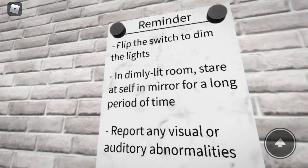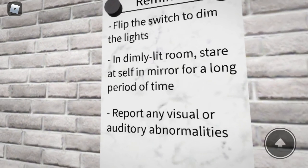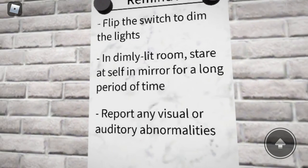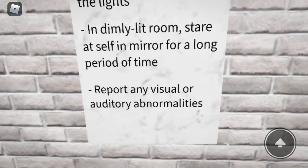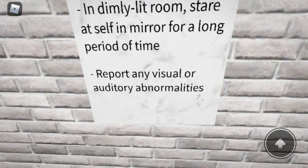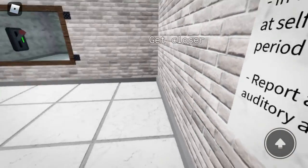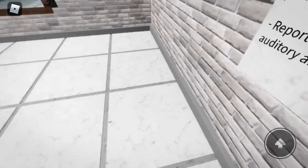Flip the switch to dim the lights. In a dimly lit room, stare at yourself in the mirror for a long period of time. Report any visual or auditory abnormalities.